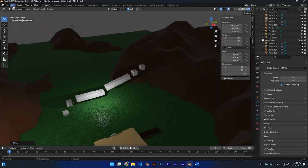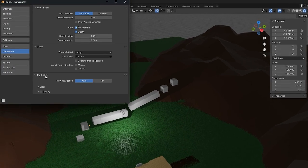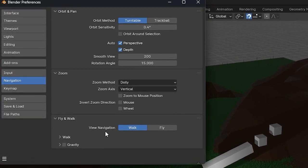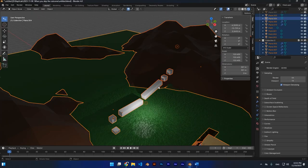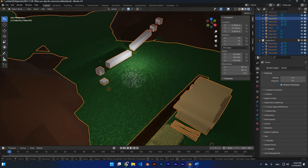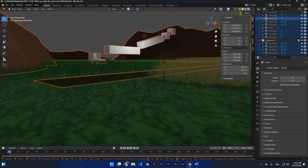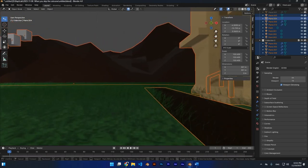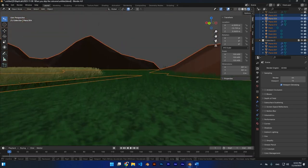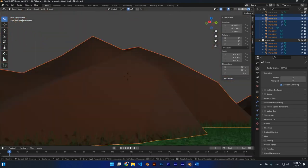If you go to Edit Preferences and then Navigation, under Fly & Walk you'll find additional settings. The first is the default mode — when you press Shift+Tilde, the default is walk mode, but you can change it to fly mode. There's also a gravity setting: enabling it automatically applies gravity when you press Shift+Tilde, so there's no need to press Tab anymore.